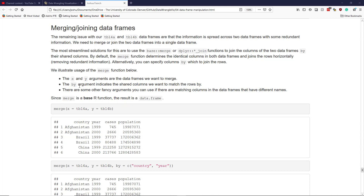Let's illustrate the usage of the merge function. The X and Y arguments indicate the data frames you want to merge. The by argument indicates the shared columns you want to use to match the different observations. If the columns you want to use do not have the same name in both data frames, there are other arguments — specifically by.x and by.y — that you can use to manually tell R which columns to use in each data frame to uniquely match the observations.